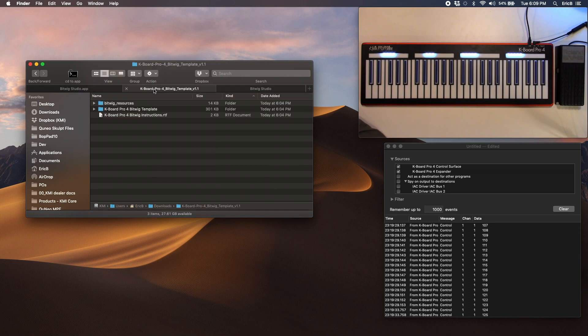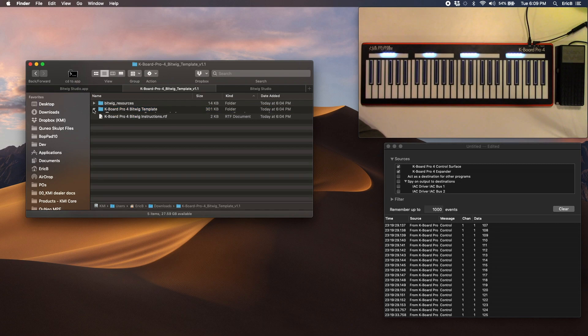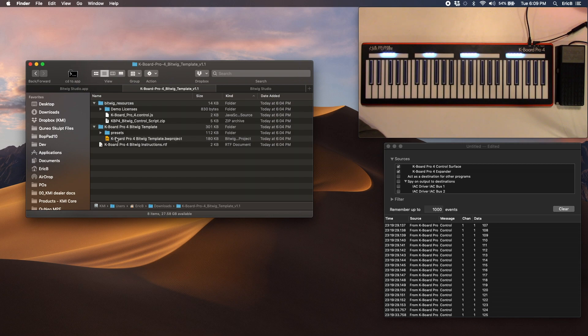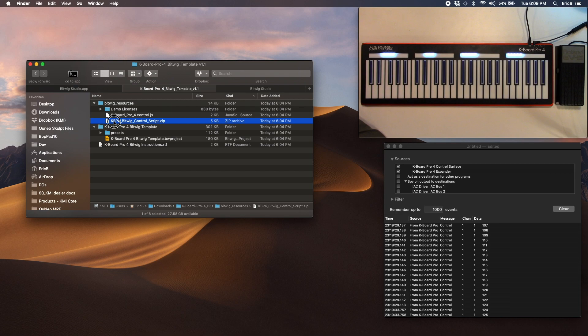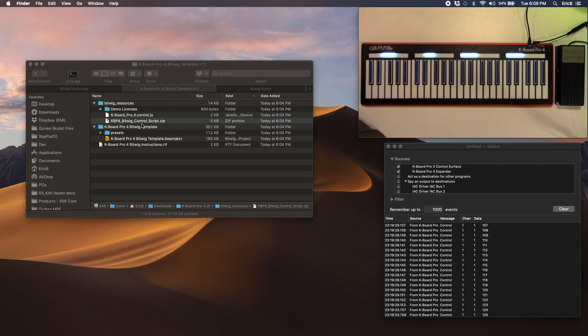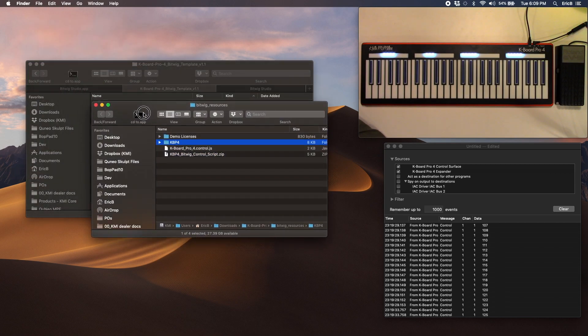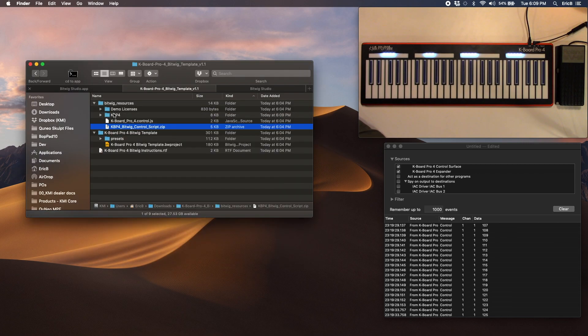Then in our downloads folder, I've gone ahead and downloaded the template and expanded it here. There is a preset template project, but then there's also our control script here in a separate JavaScript file. I'm actually going to take this zip file and I'm going to expand it, and that'll create a new K-Board Pro 4 folder. That shows up here as well.